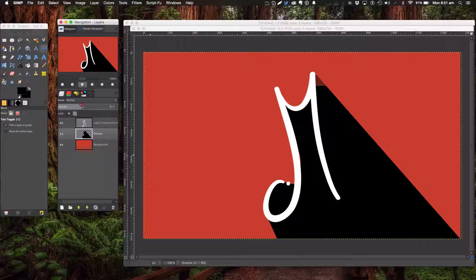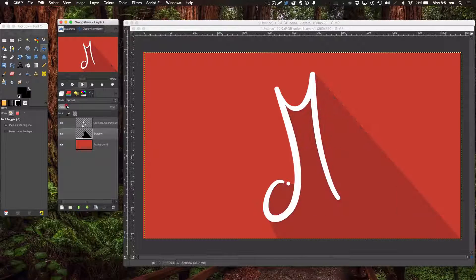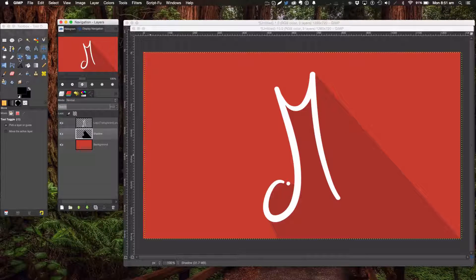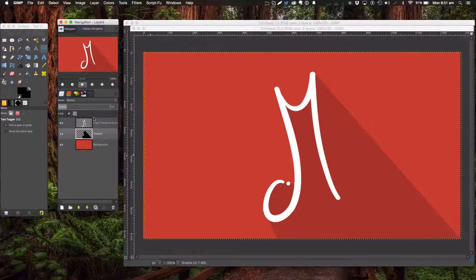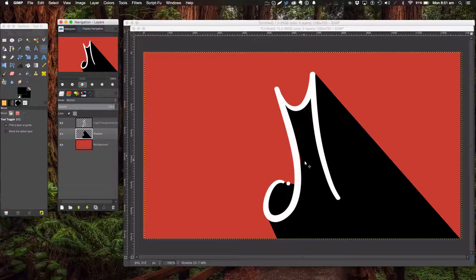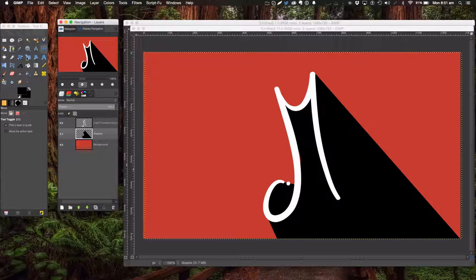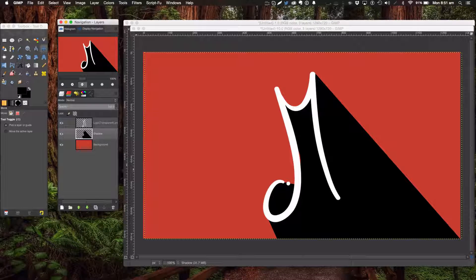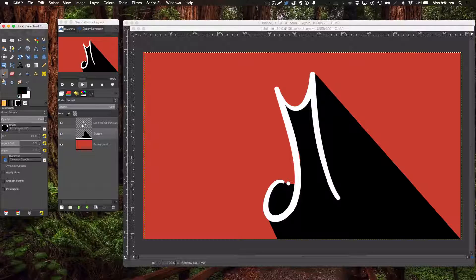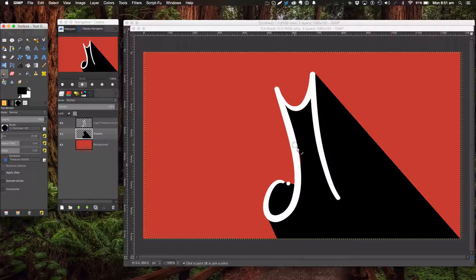Now we're going to lower the opacity to get something you like. If you accidentally do this, as you can see here, if you don't want to just undo, you can go to your paintbrush tool and paint on a bit of black there. There we go.